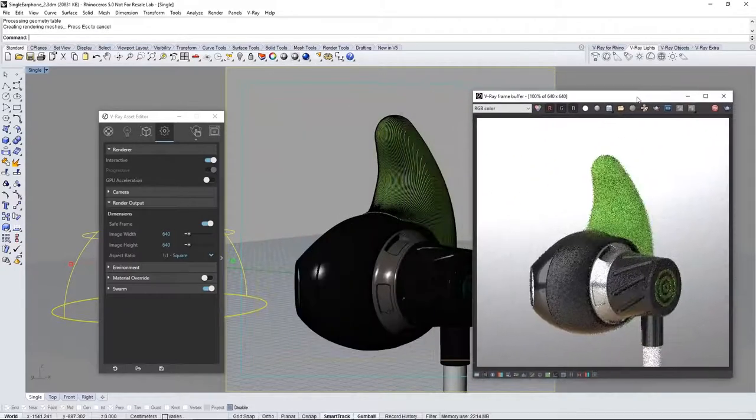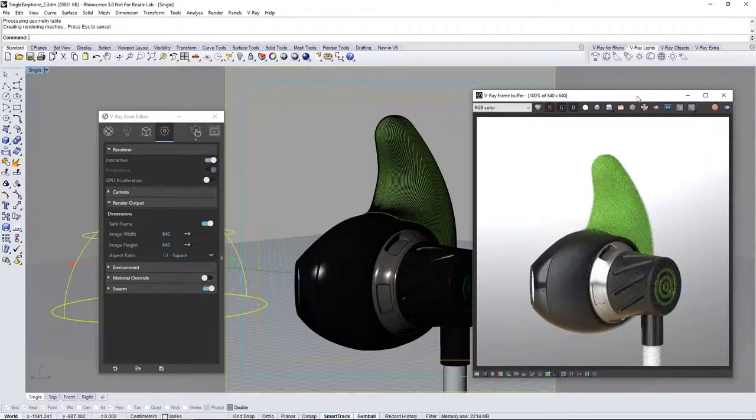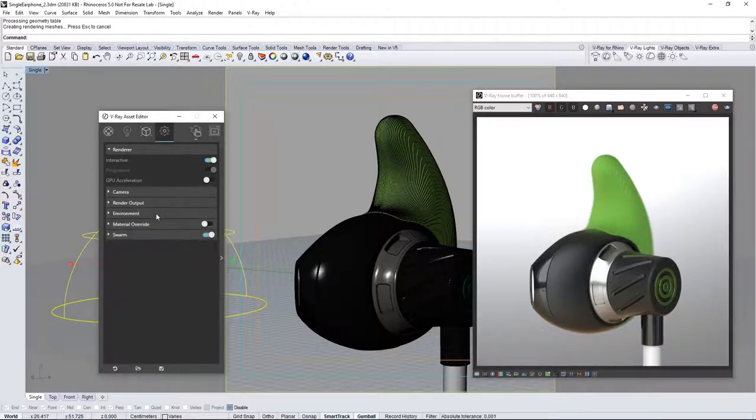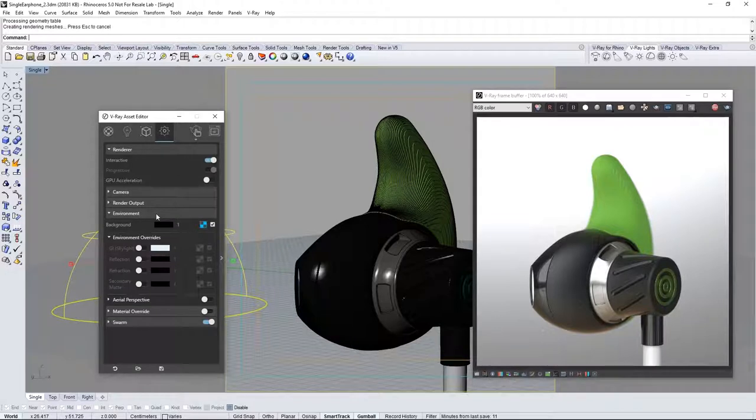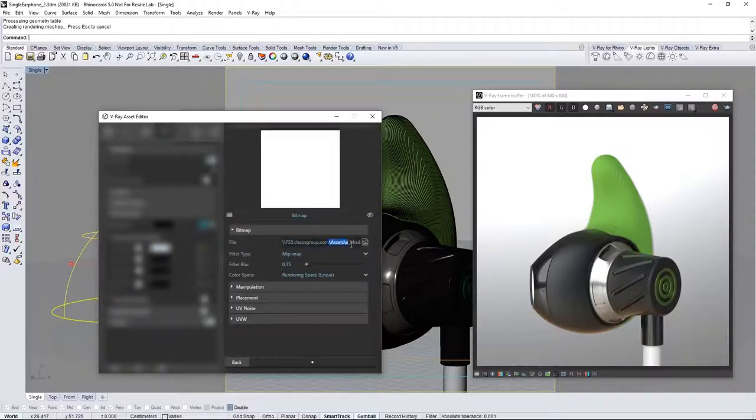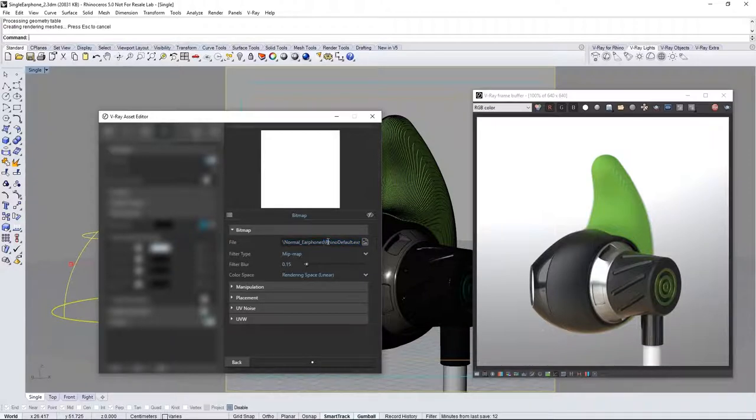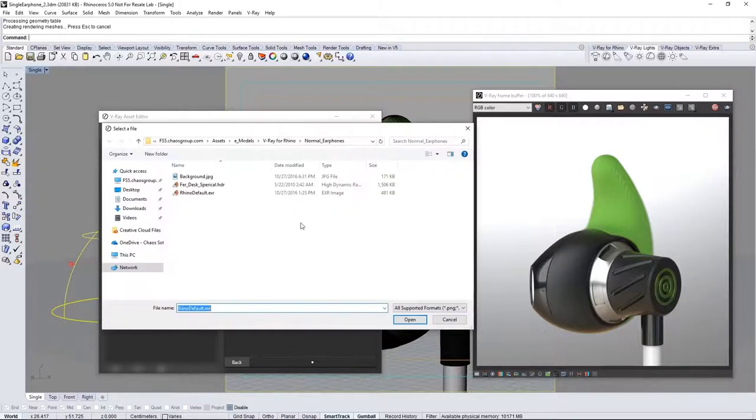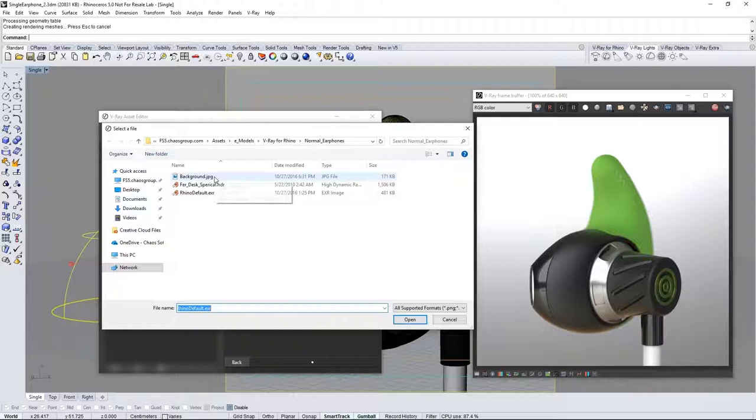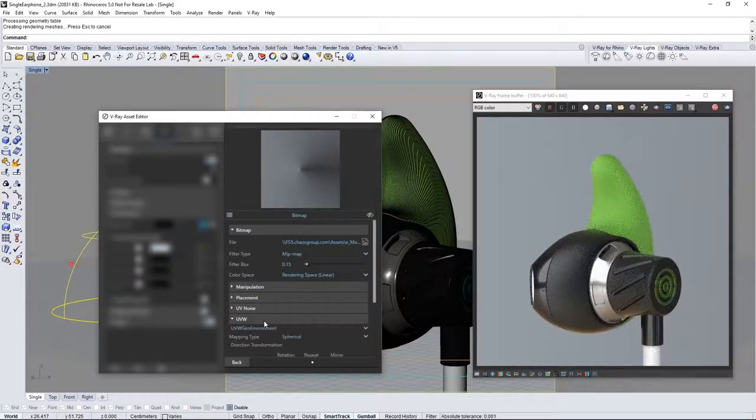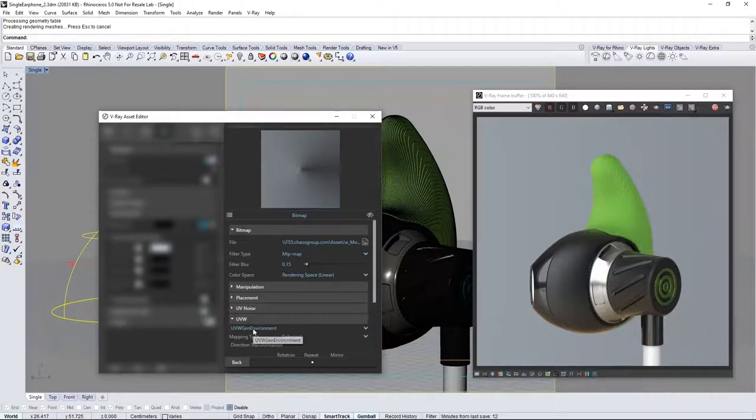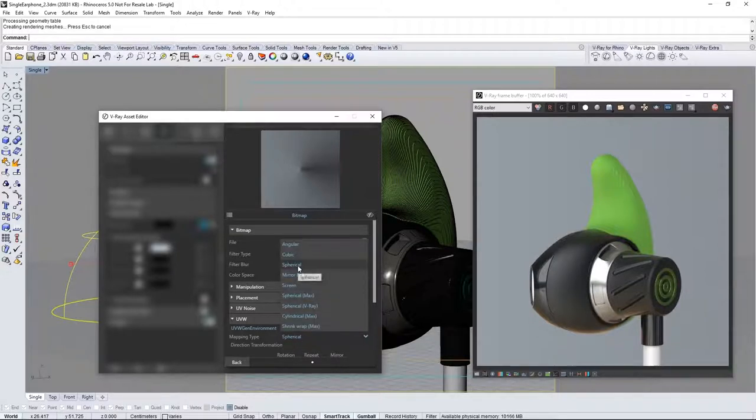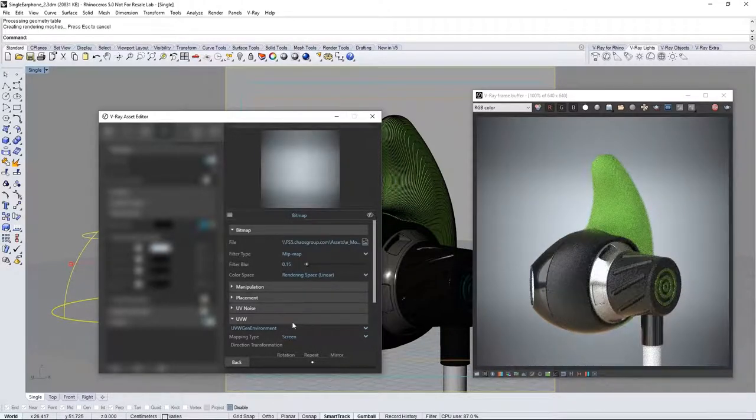You can see the subtle blurring from depth of field and the nice texture on this rough plastic with this larger render. Now expand the environment rollout so we can put in a backdrop for the render that won't provide illumination beyond the dome light. Click on the swatch here and you'll see that by default it points to a default Rhino HDR image which I'm going to replace. Click here to select a new image and navigate to background.jpg found in the downloaded assets. This map automatically comes in as UVW Gen environment with spherical mapping type, but for flat backdrops like this JPEG set this value to screen and the image comes in nicely.